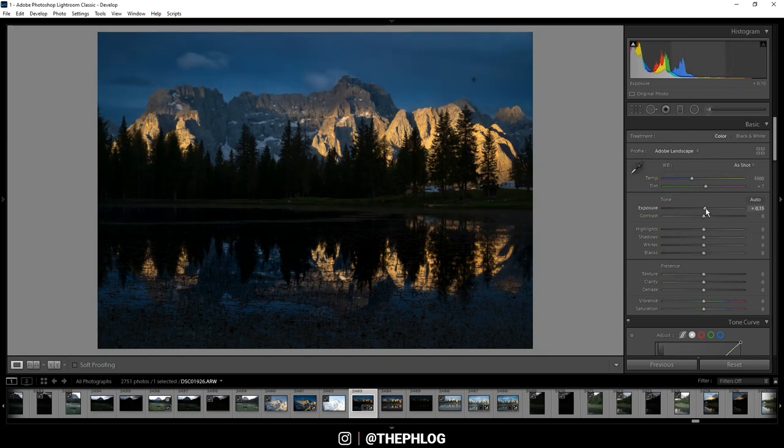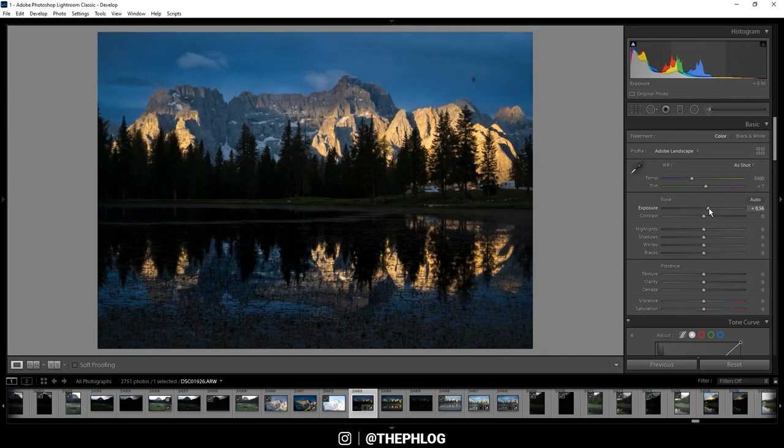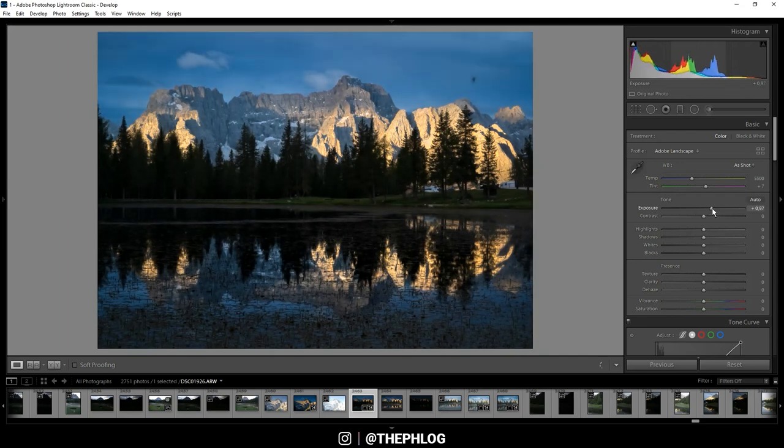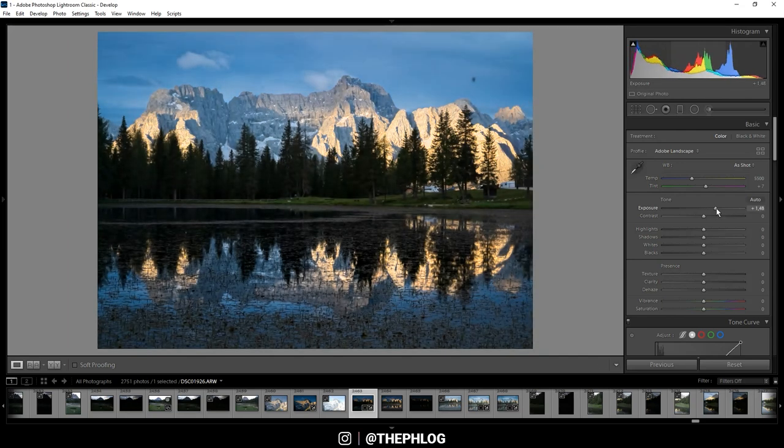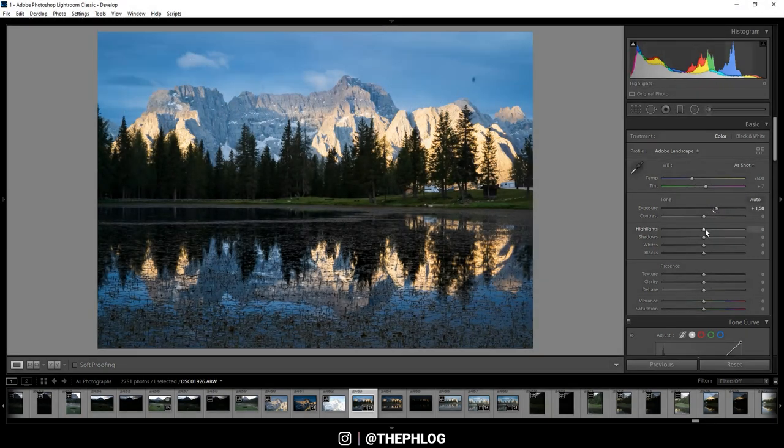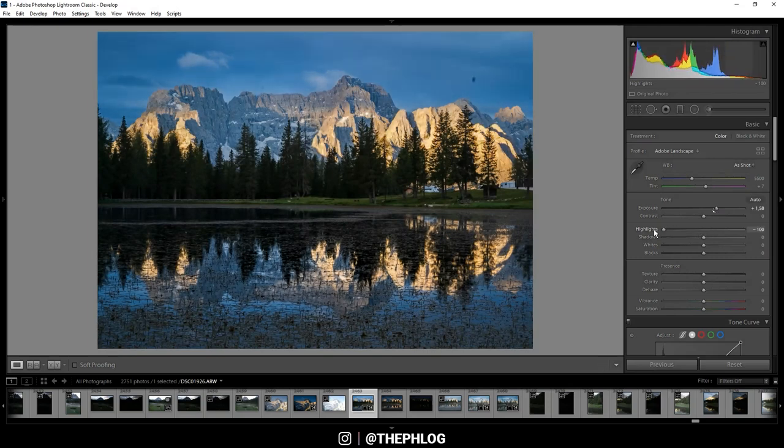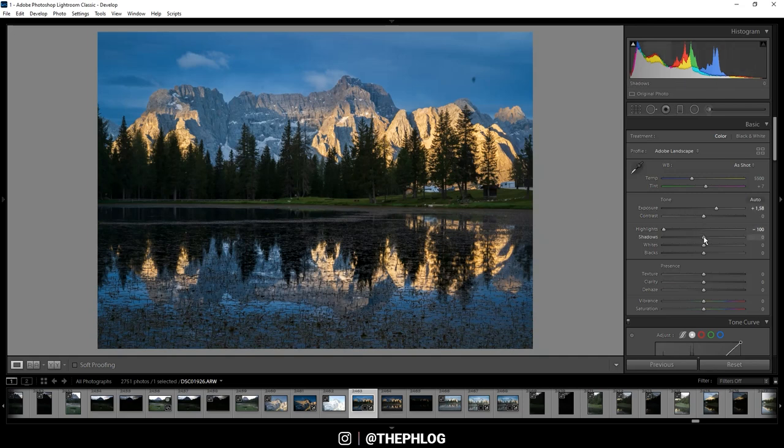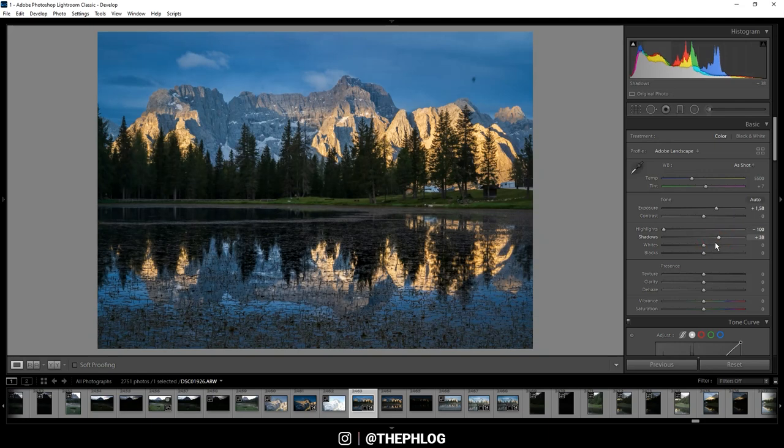Let's first increase the exposure quite a bit. Of course, we will lose details in the overexposed areas in the mountain face, but that's fixed by simply dropping the highlights. Then let's restore some more details in the darkest parts by increasing the shadows, and this time we can also increase the whites.